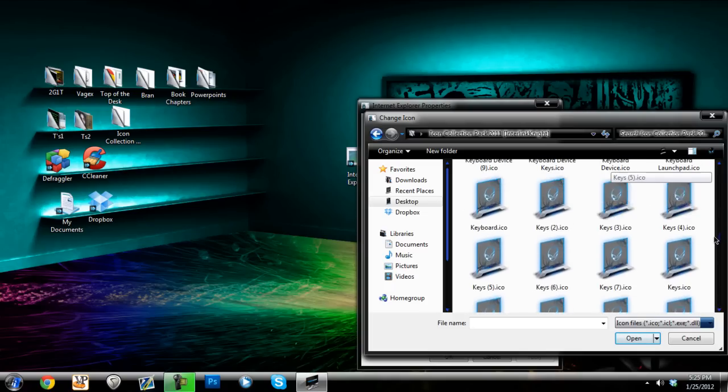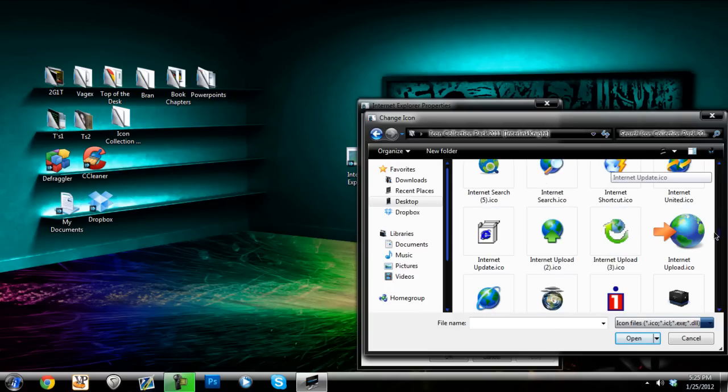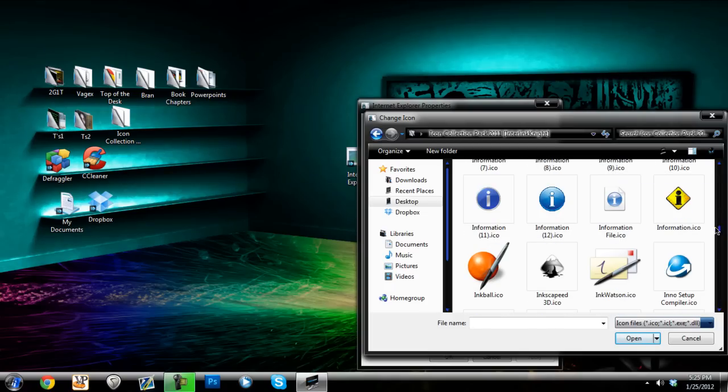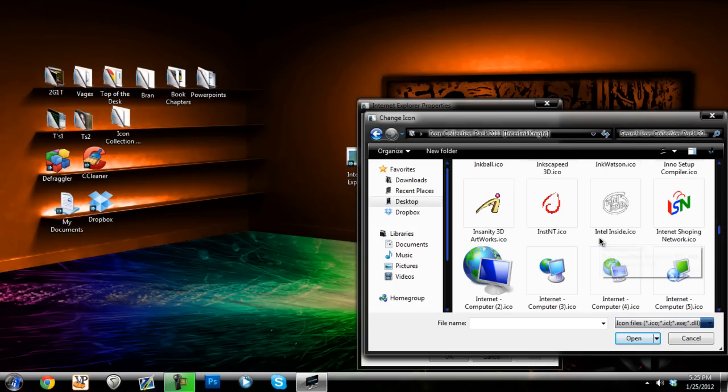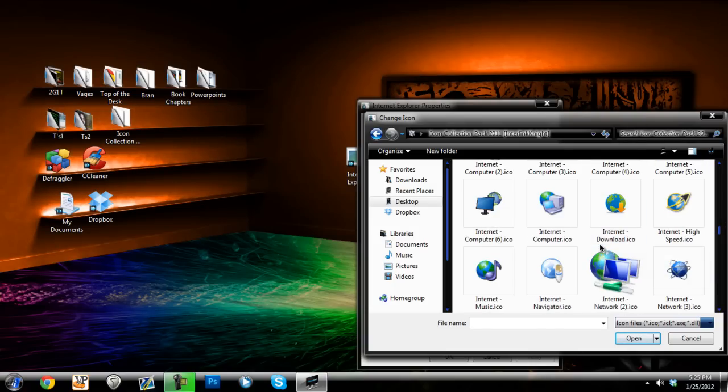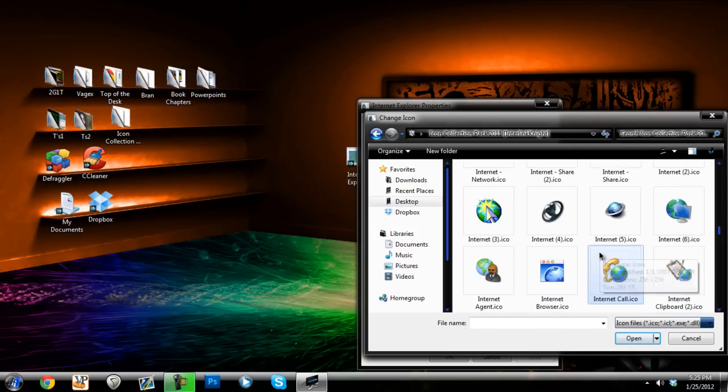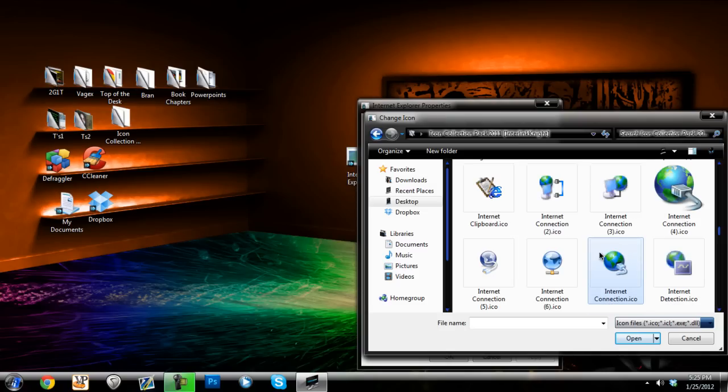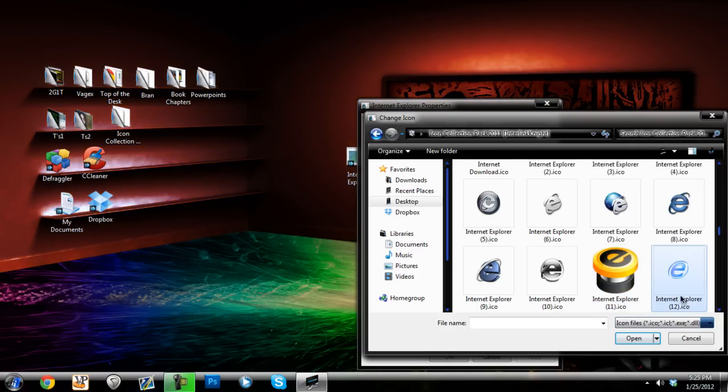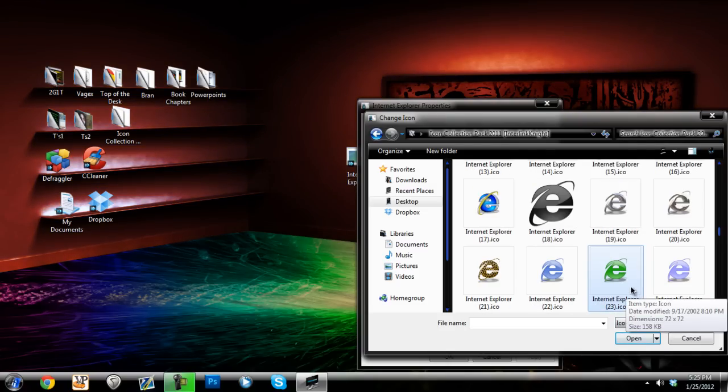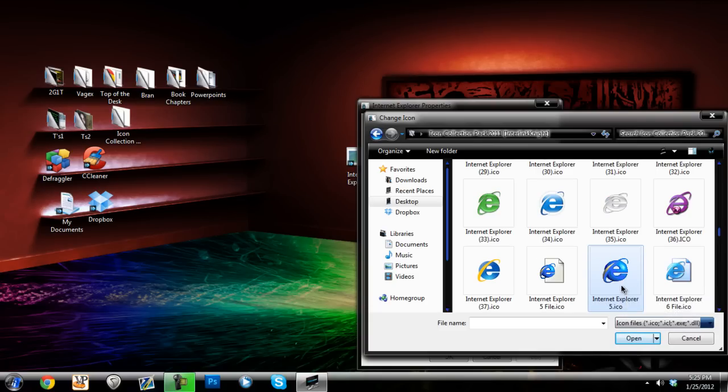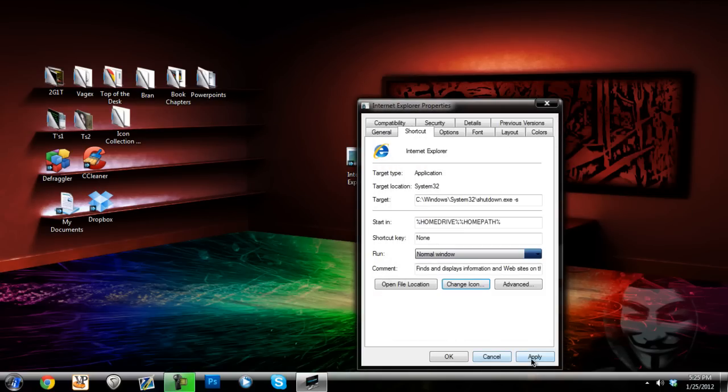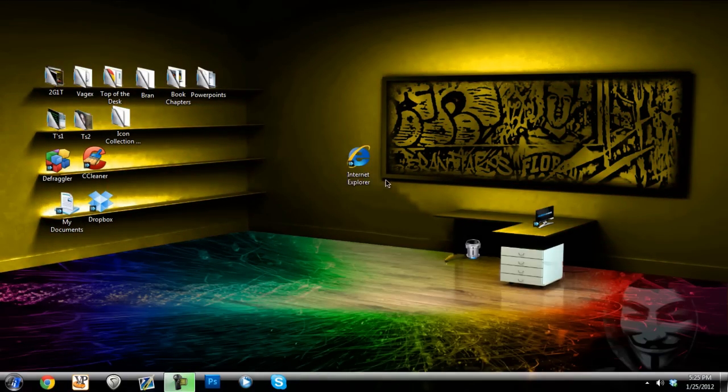There's so many... Internet Explorer, come on. There we go, Internet Explorer, which one do I want? There's a few Internet Explorer. Alright we're going to use that one. So just hit ok and apply and there it looks like Internet Explorer.